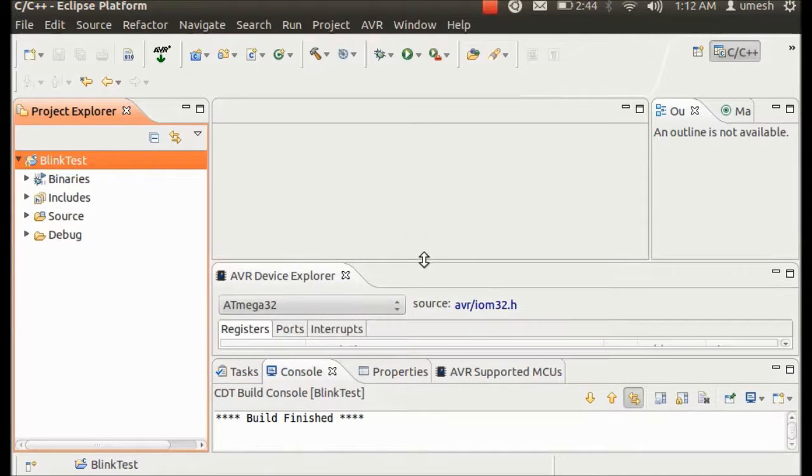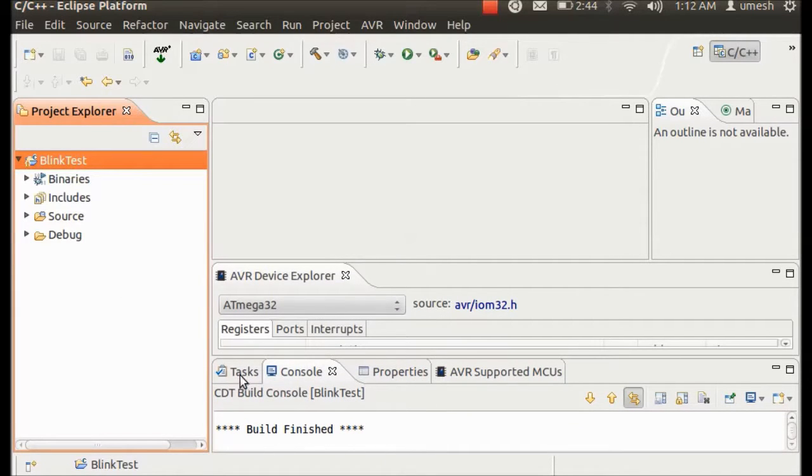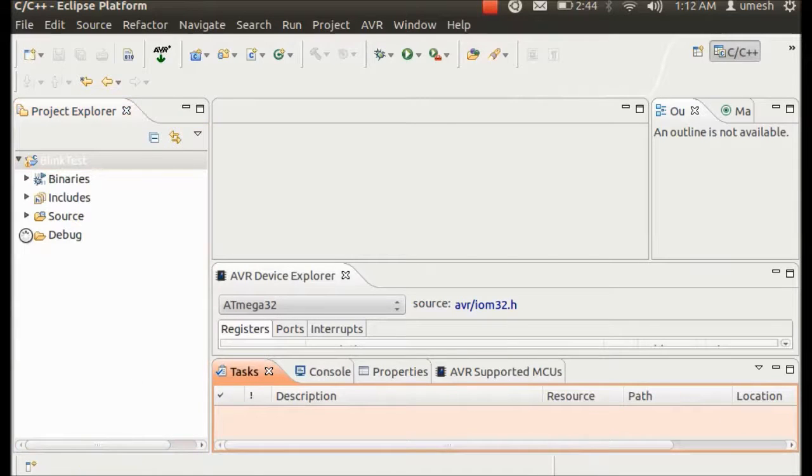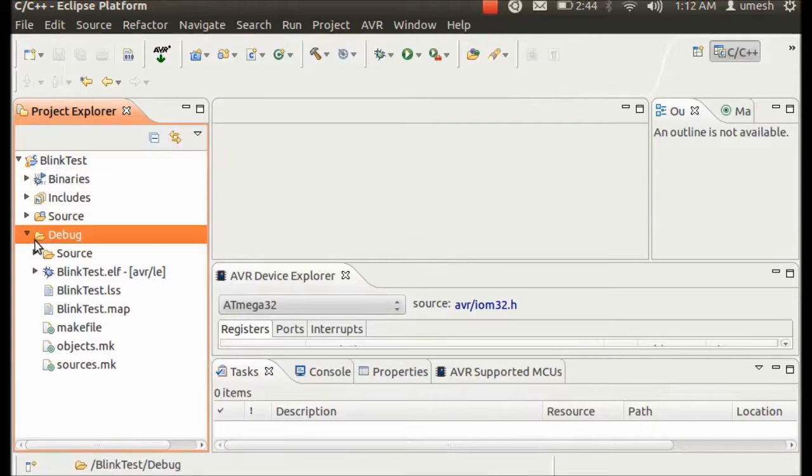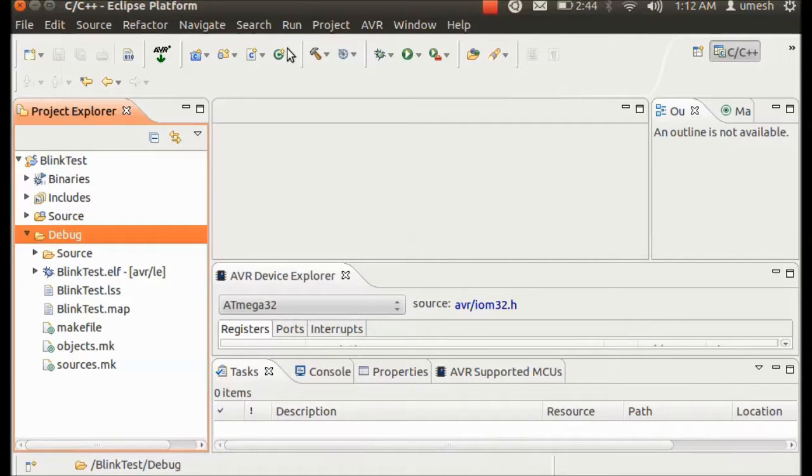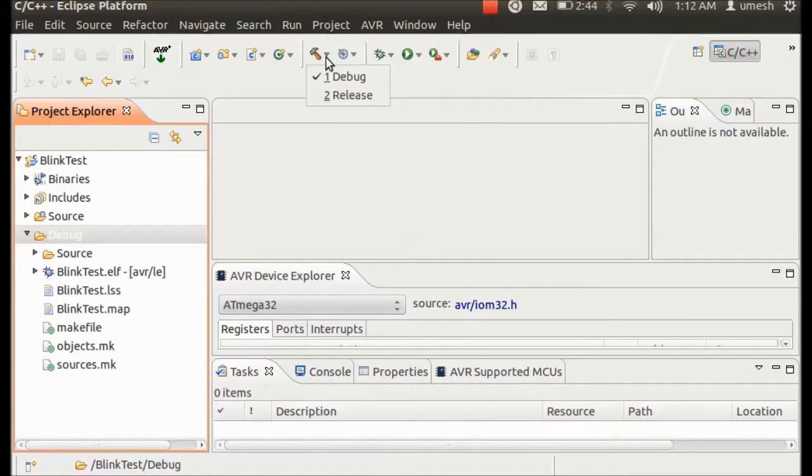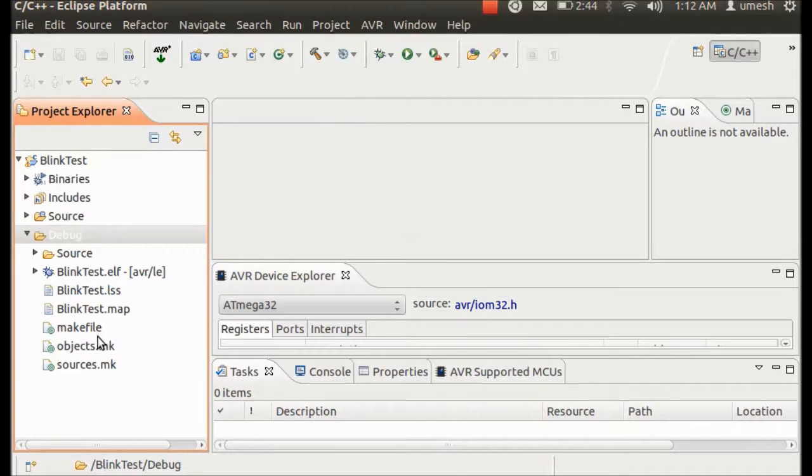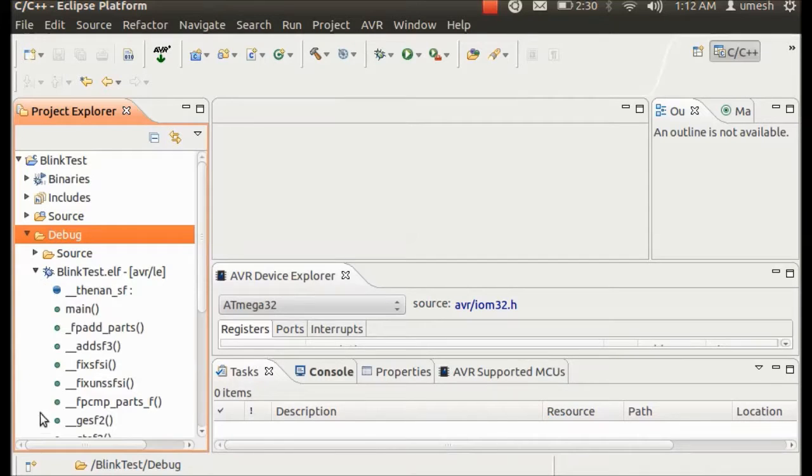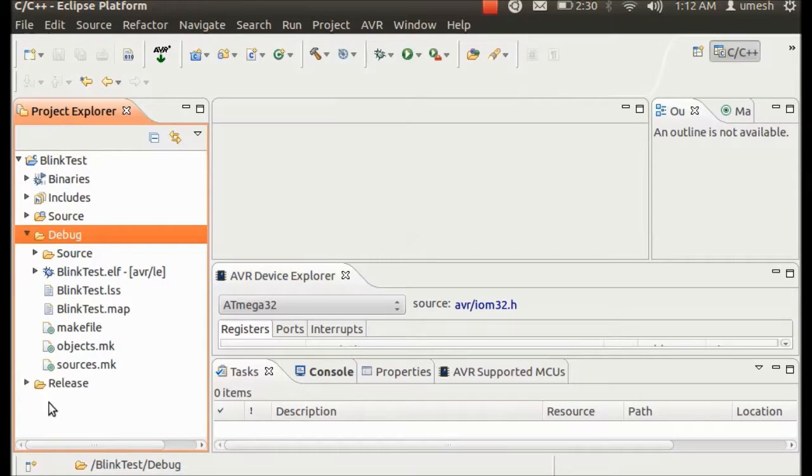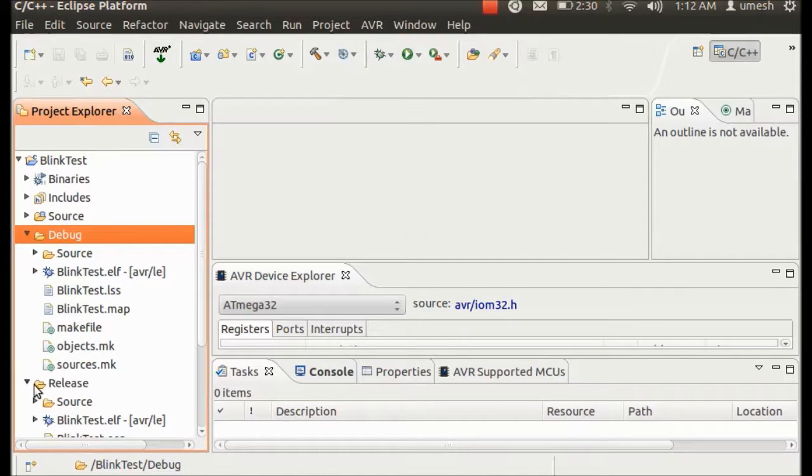Once you build your project, you can see build is finished. And it's actually not done into the debug, so we have to go and hit on Release. And in that case it will generate the hex file that we need. So I'm sorry, here is a release folder.